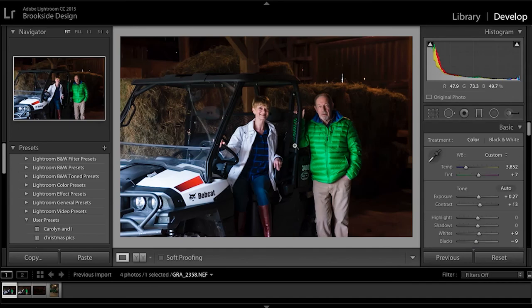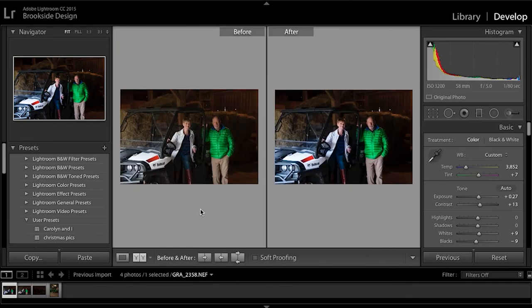There you have it. Notice the improvement in the image compared to the original. I hope you enjoyed this lesson. Now it's your turn to try these tips and enhance your photos. Look for more videos to come. Have a wonderful day.